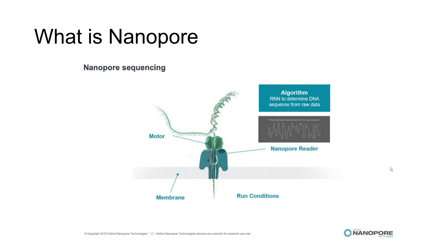The idea of nanopore is using biological pores where the DNA enters and there is a change of electrical signal. This change of signal is recorded by the machine and converted to the bases that we know.